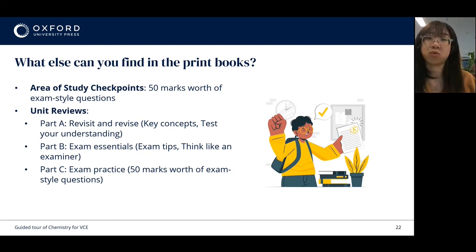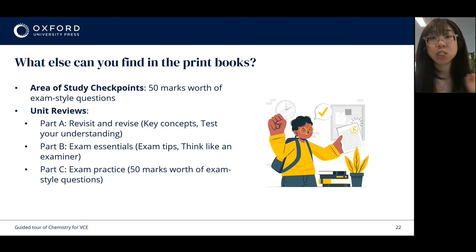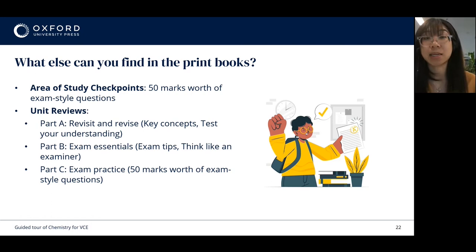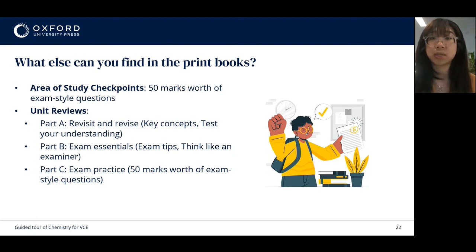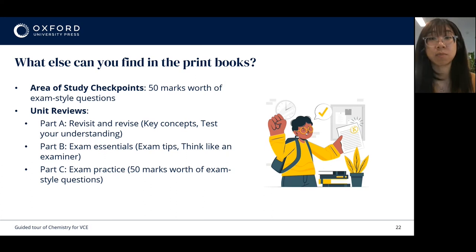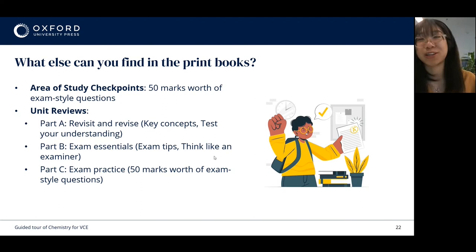Part B is exam essentials. These consist of three exam tips, each containing an annotated walkthrough of how the tip is applied in a high-scoring response versus a low-scoring response. We've also got a 'think like an examiner' section where students are asked to step into the shoes of someone marking an exam question and use what they've learned in the tip to score the response provided. Finally, Part C is exam practice — another 50 marks worth of exam style questions. So plenty of opportunity for students to brush up before they hit year 12.